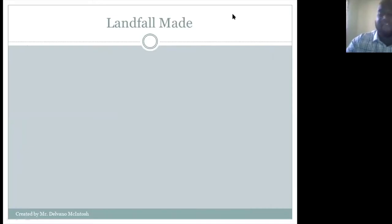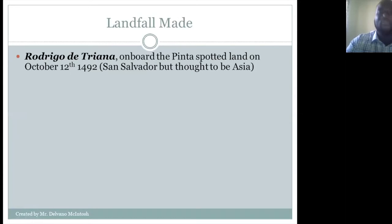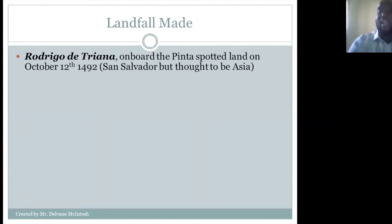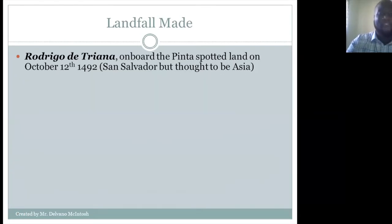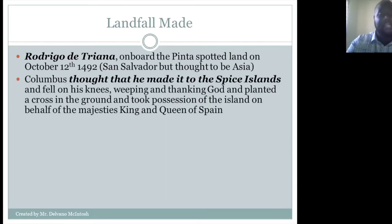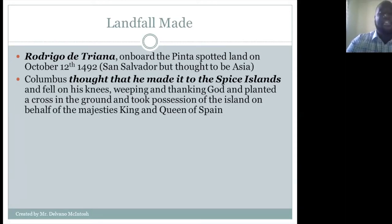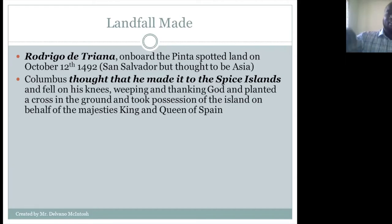Rodrigo de Triana, on board the Pinta, was the first man to spot land on October 12, 1492. He spotted San Salvador, but actually thought it was Asia. People from the eastern portion of the world did not know that the western world existed. Christopher Columbus thought he had made it to the Spice Islands and fell on his knees weeping and thanking God. He planted a cross in the ground and took possession of the island on behalf of the king and queen of Spain.